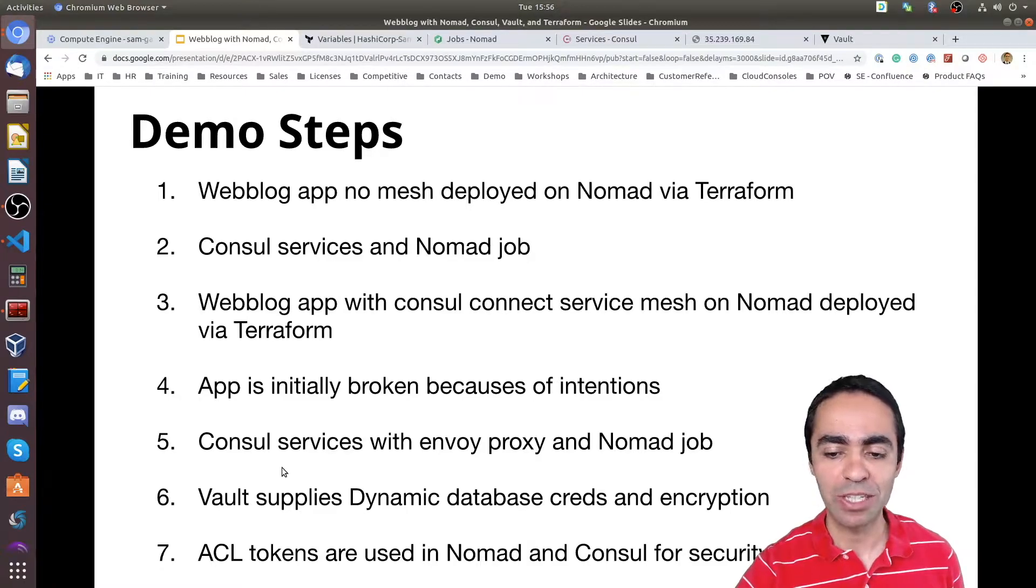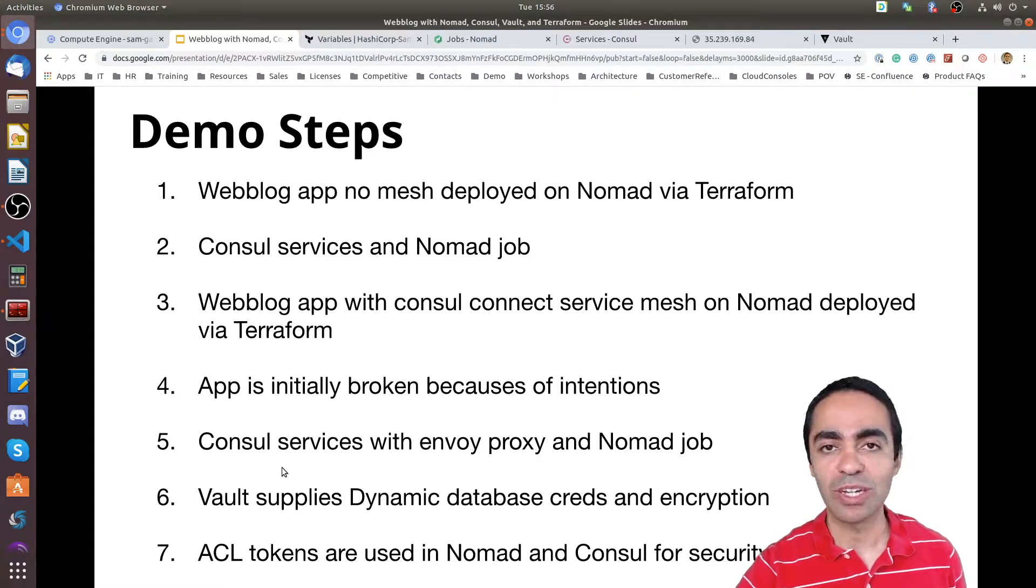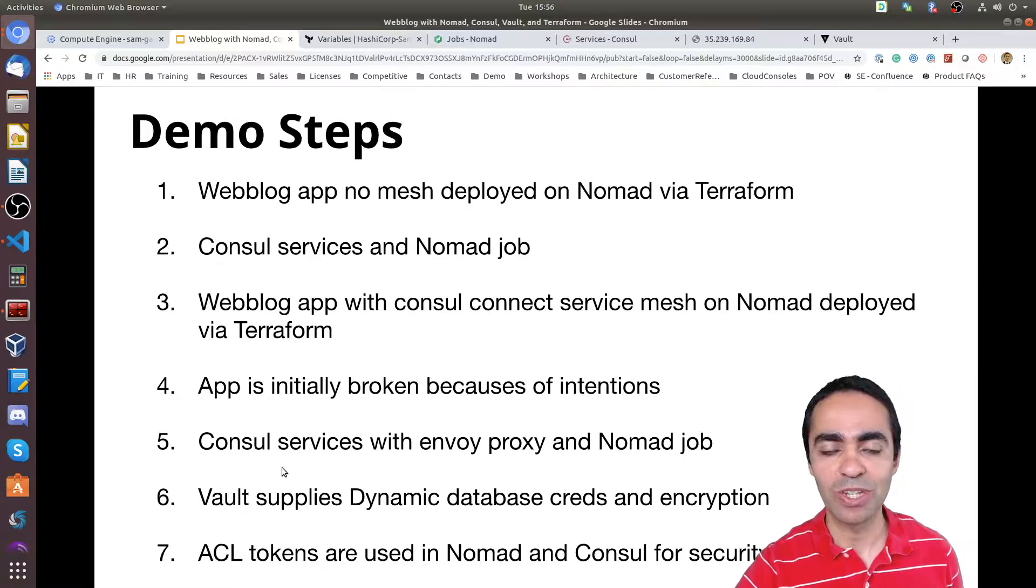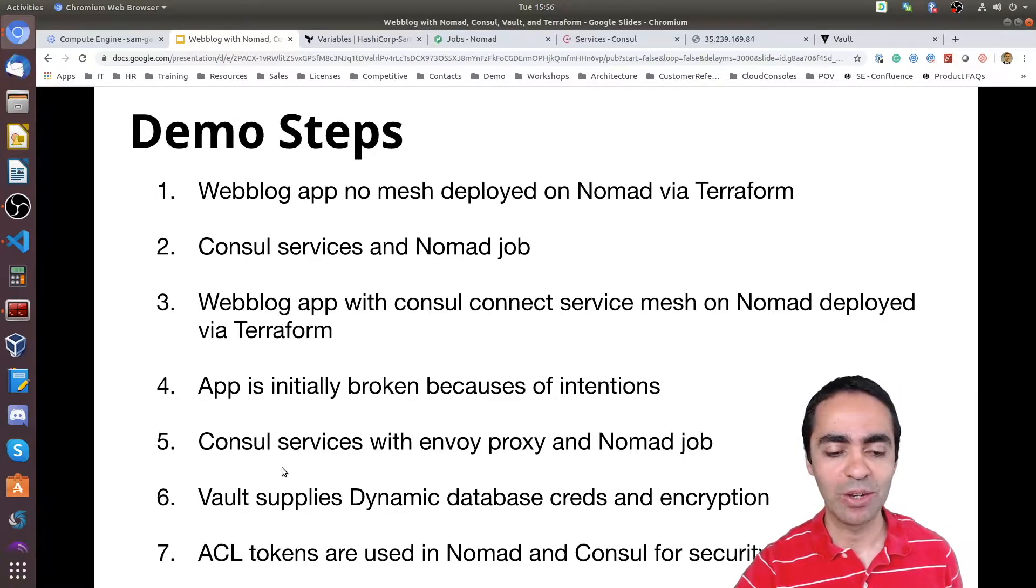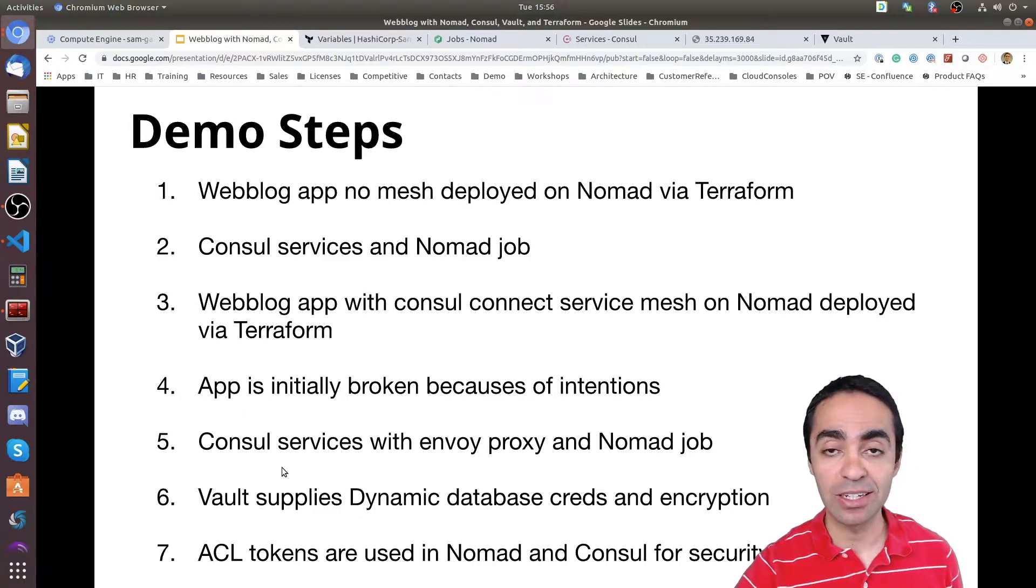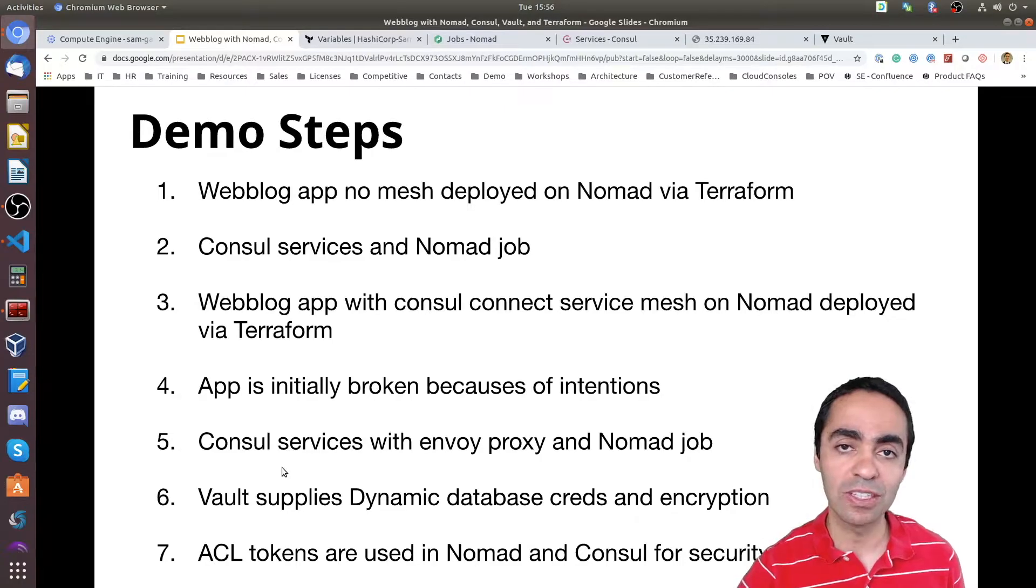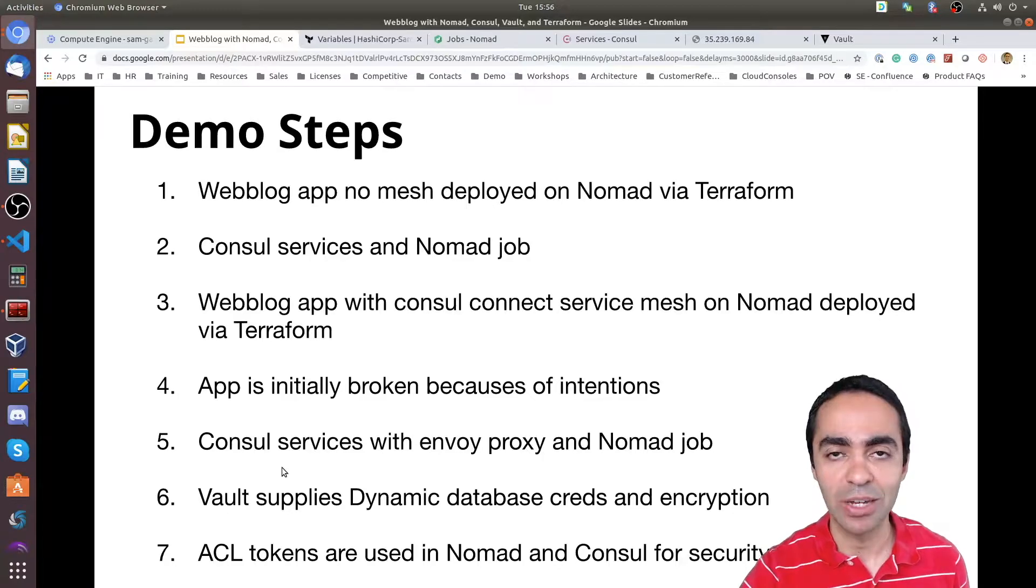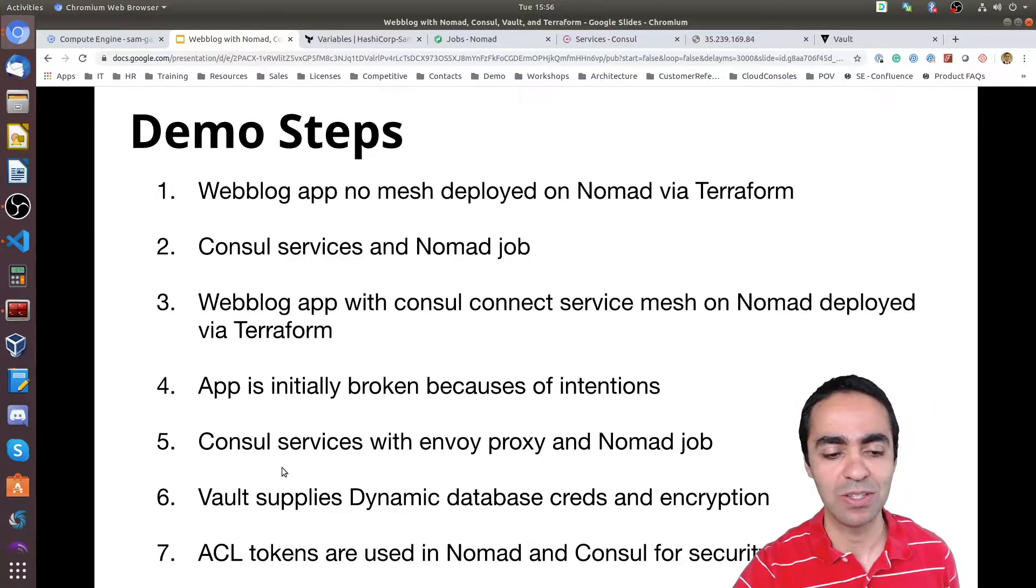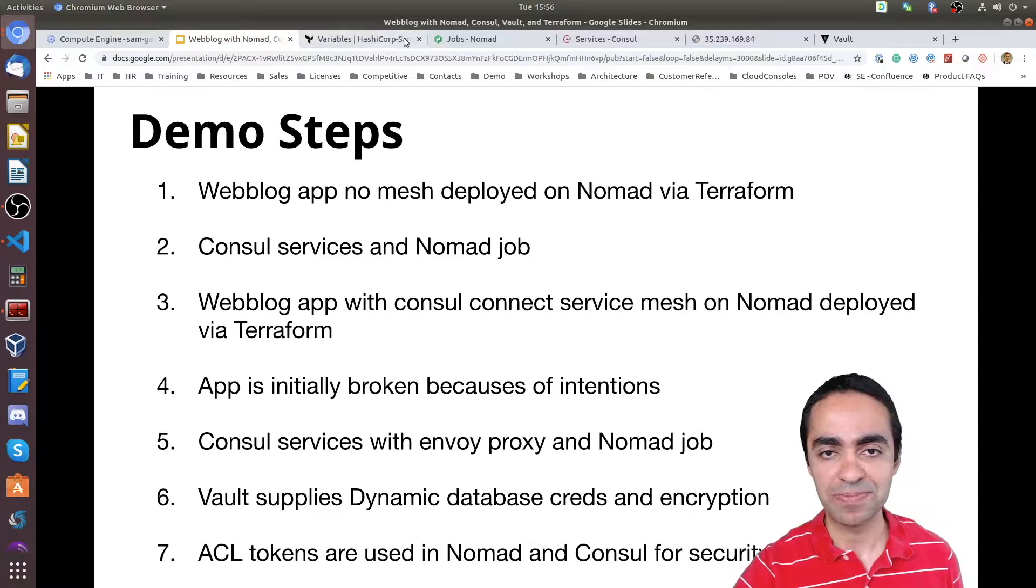After that we're going to see how Consul will automatically, or Nomad will automatically register the proxies inside of Consul. We'll see how Vault is actually working as well and how the app is pulling the credentials for the database dynamically. And we'll also look at the content of the posts and how they're encrypted with Vault. Finally we're going to show you that we've done all this with ACL tokens inside of Nomad and Consul for security reasons. So we're going to remove the ACLs and show you how you don't have access to the UI. All right let's dive right in.